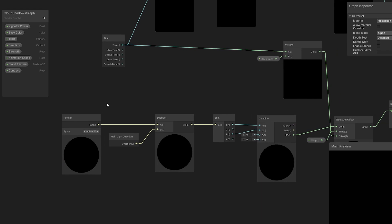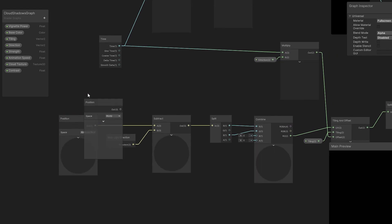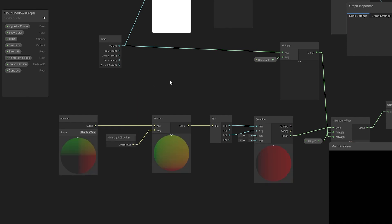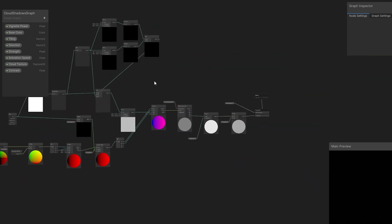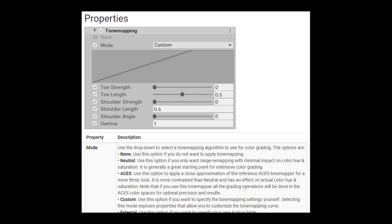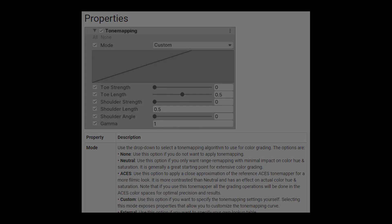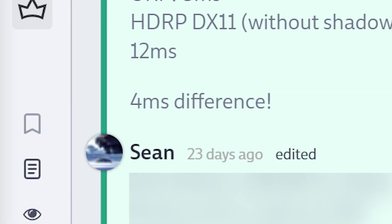I always suspected that the reason the HDRP version of my game looks better than my previous URP attempts is because I simply put more time into making it look so good. I also had the thought that the reason I ended up with HDRP looking so much better than URP was that HDRP makes post processing easier than URP. But HDRP has an extra performance cost, and it would be nice if I could avoid it.